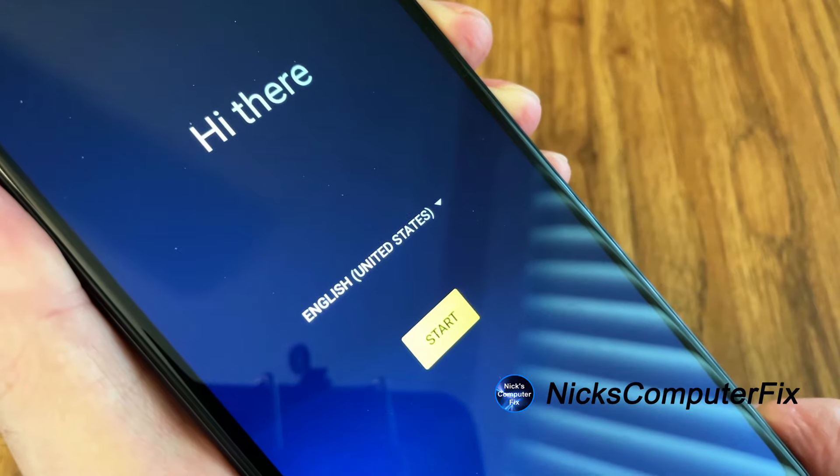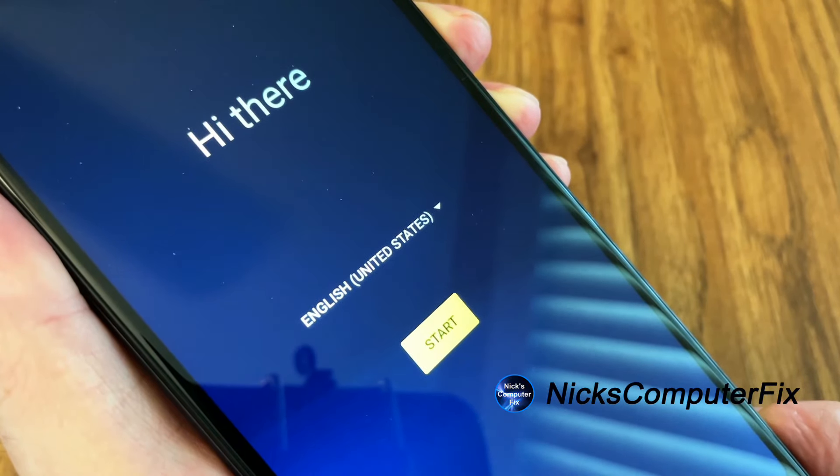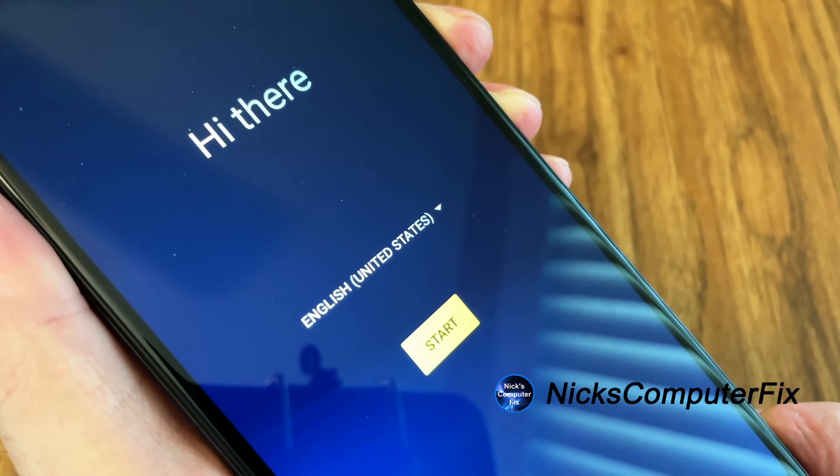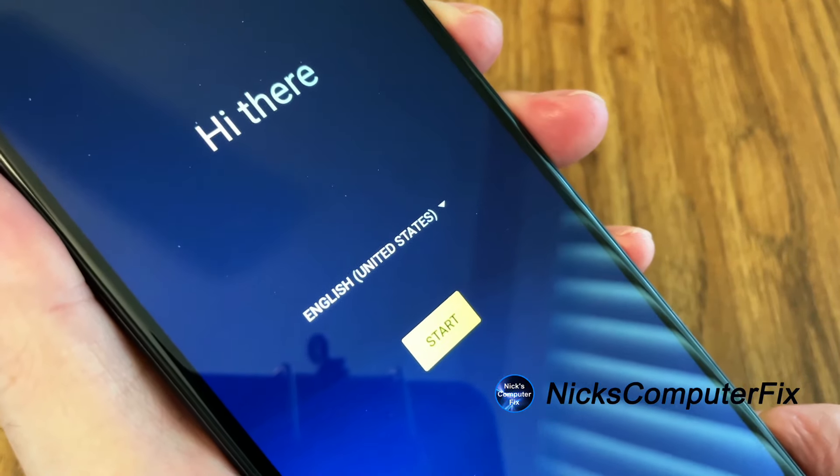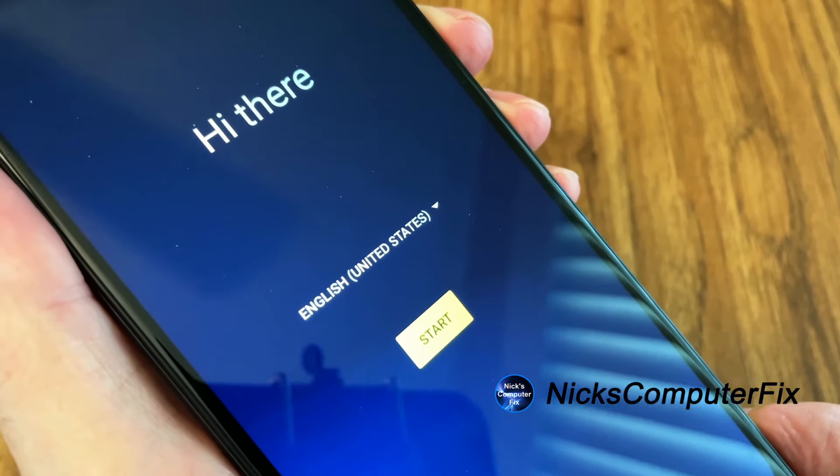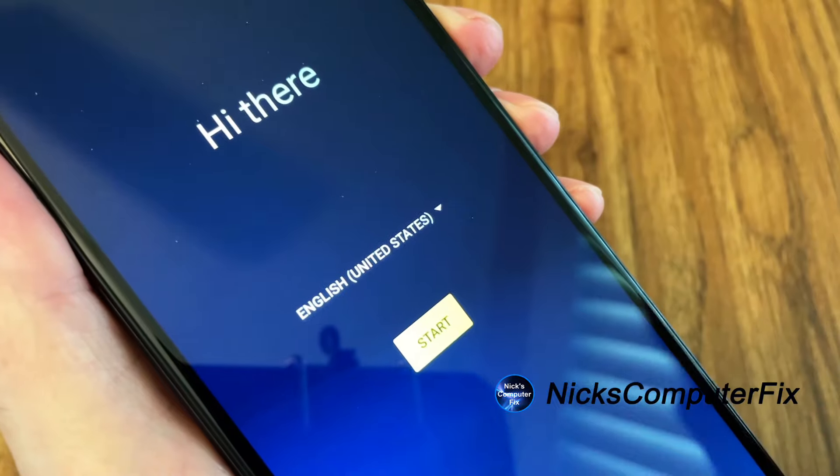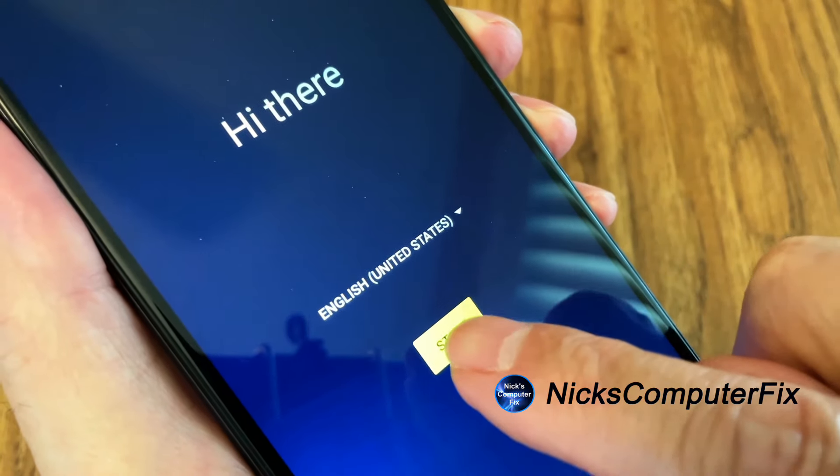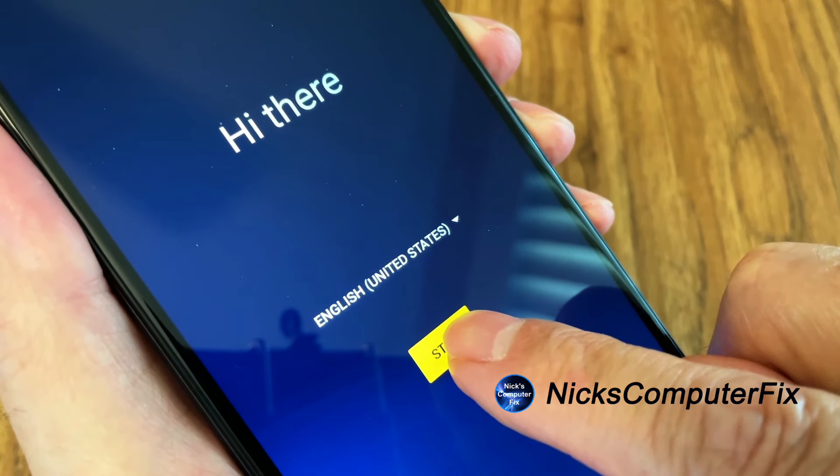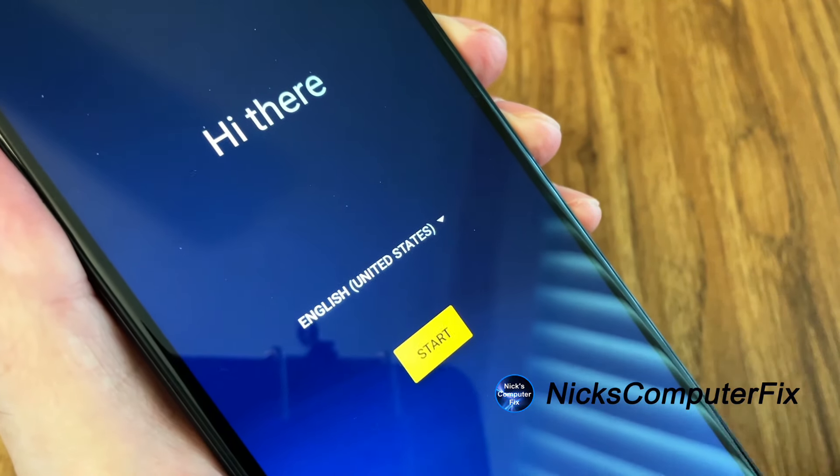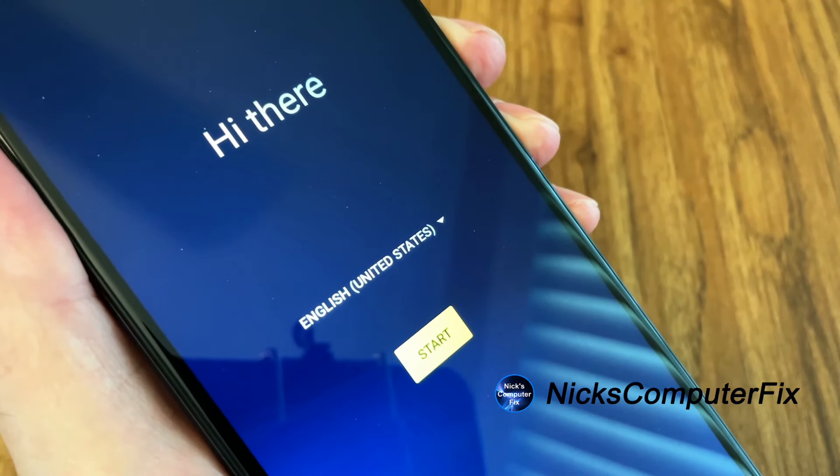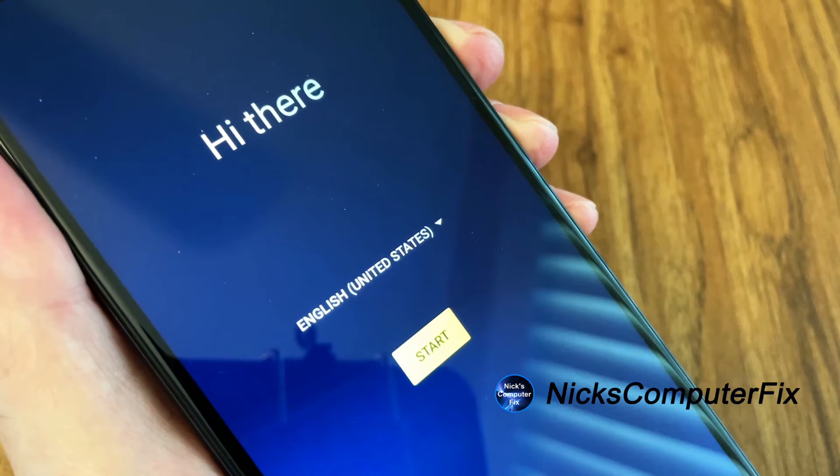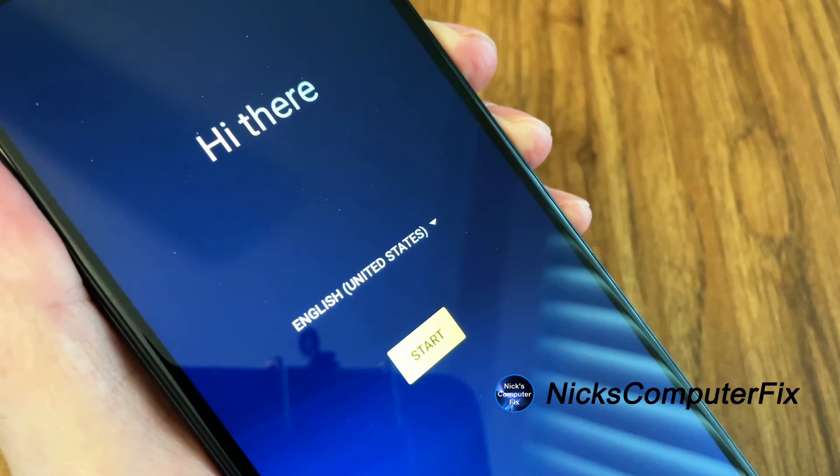And this is where you get to be when you first open up the box on a brand new phone. And you press the start button to go through the setup process to set up your phone for the very first time.